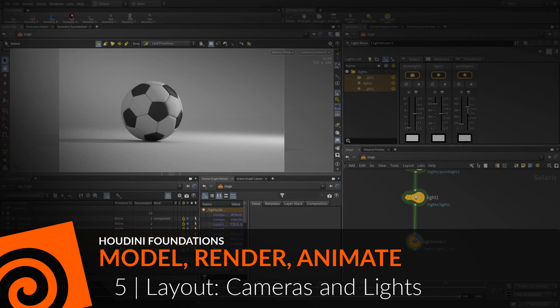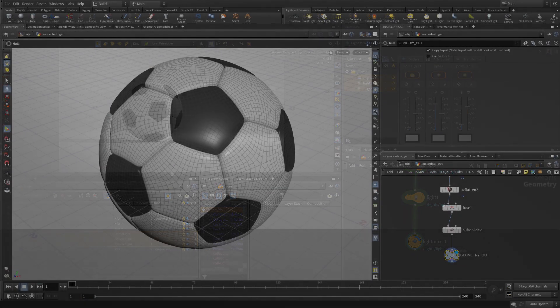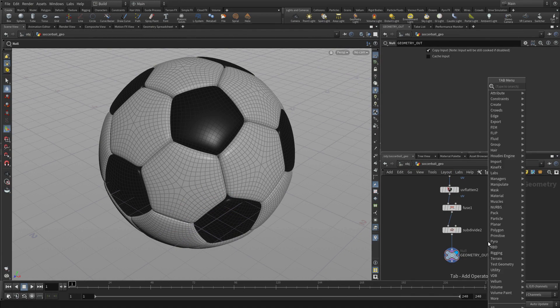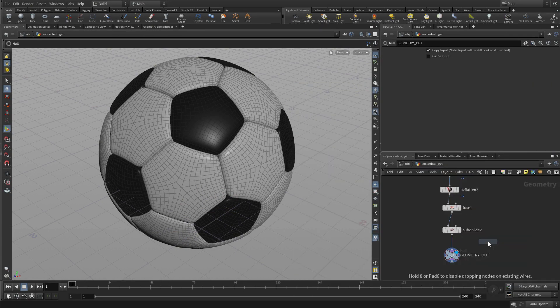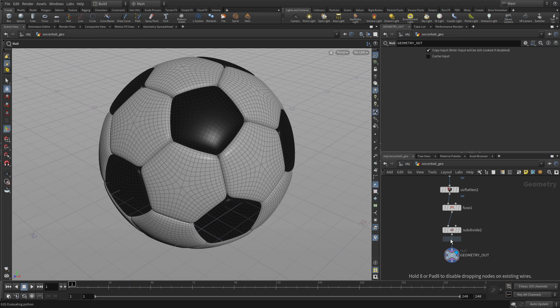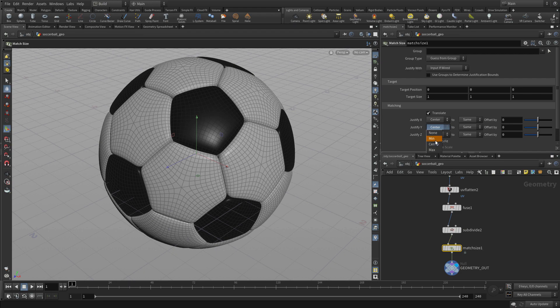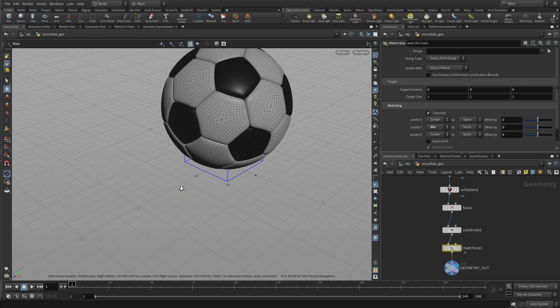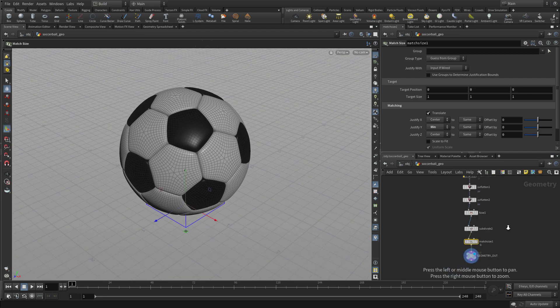In this lesson, we're going to look at the Solaris context where you can set up lights and cameras. We start back in the geometry level and just want to place the soccer ball on the ground. So we're going to use something called a match size node and justify it to the minimum in Y. That puts it up on the ground.